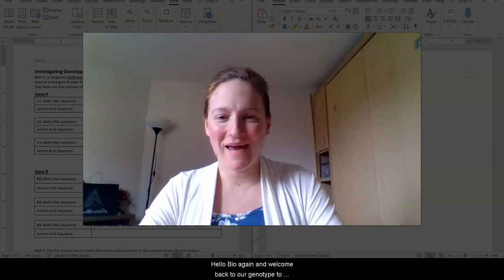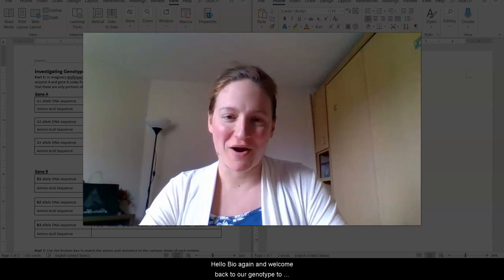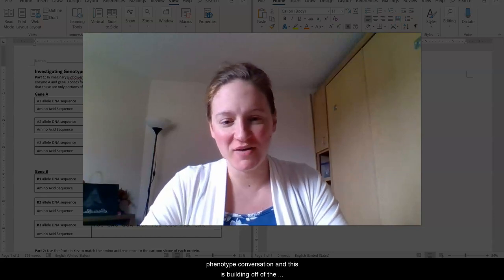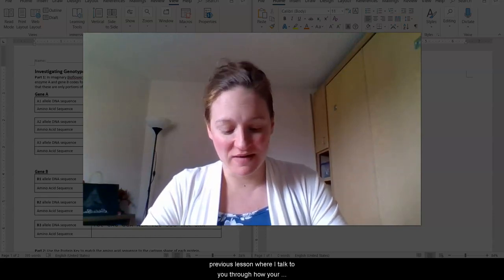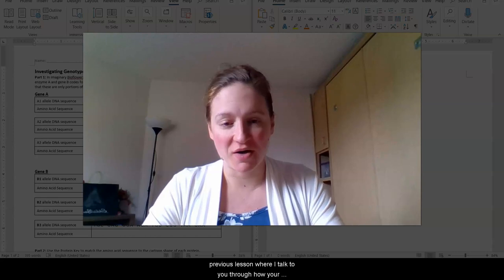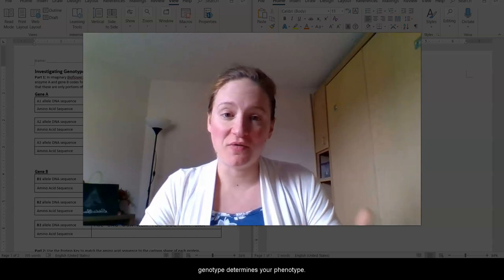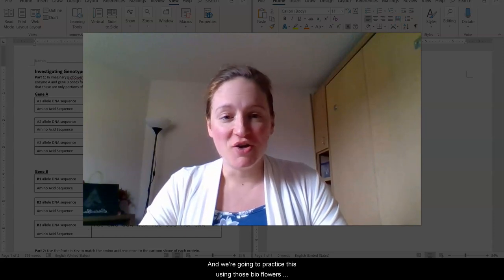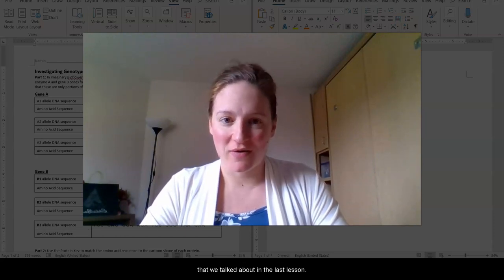Hello, bio again, and welcome back to our genotype to phenotype conversation. This is building off of the previous lesson where I talked you through how your genotype determines your phenotype. We're going to practice this using those bioflowers that we talked about in the last lesson.